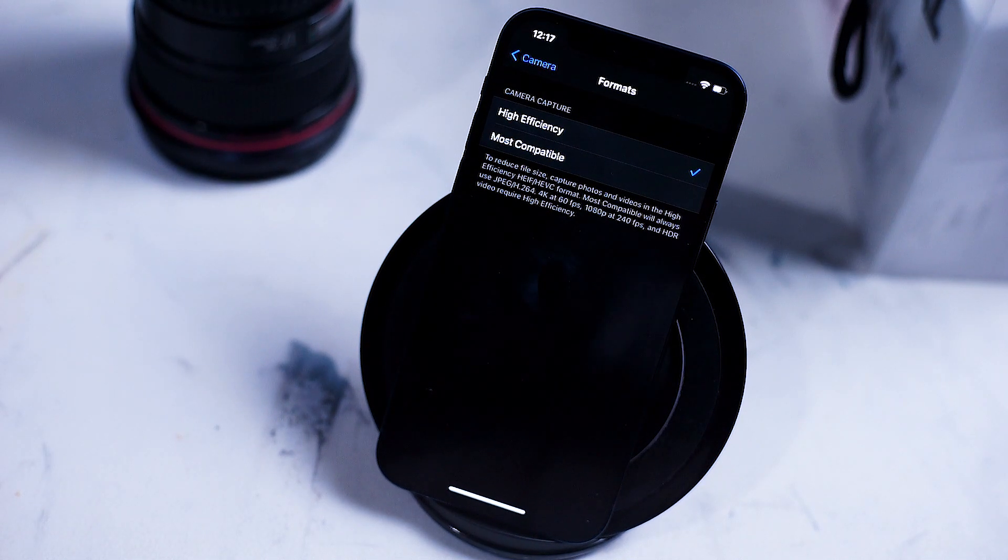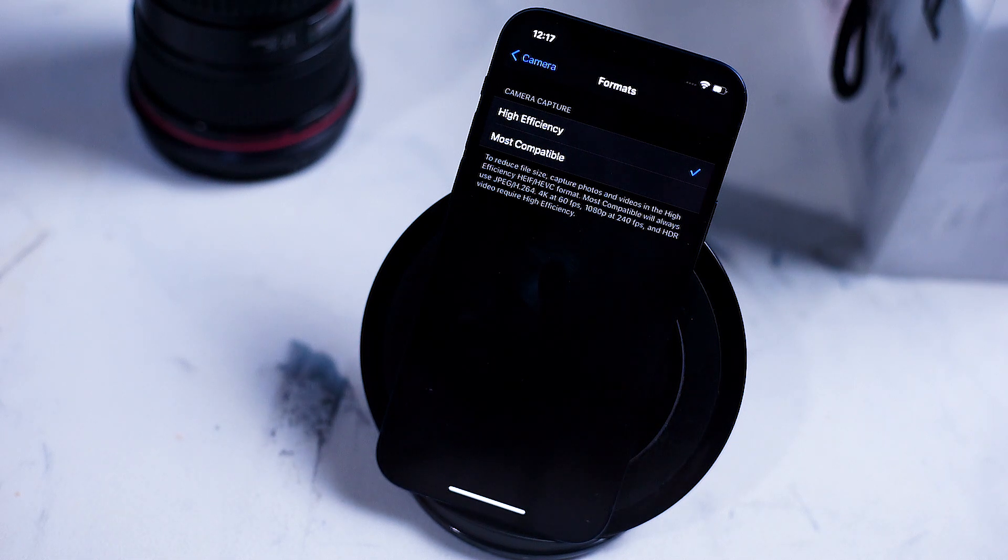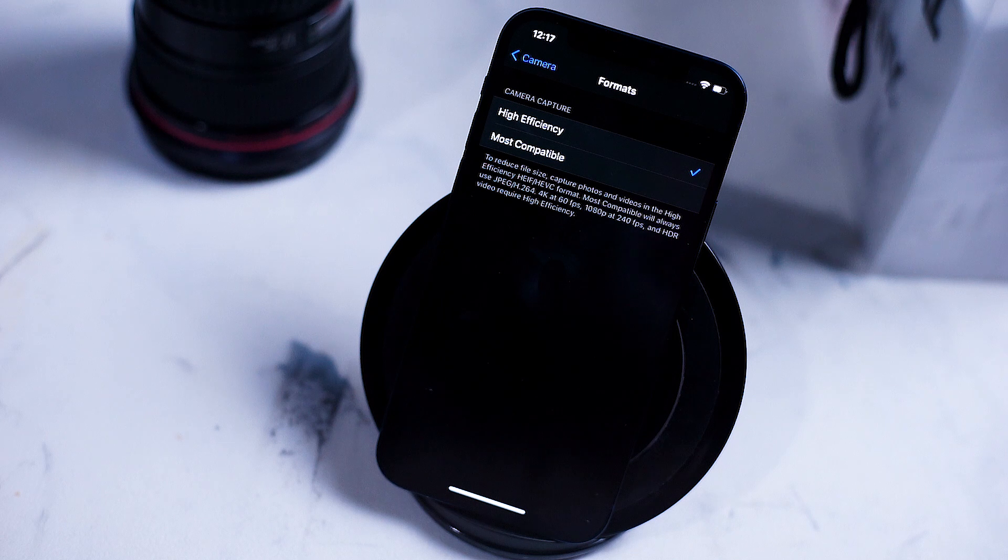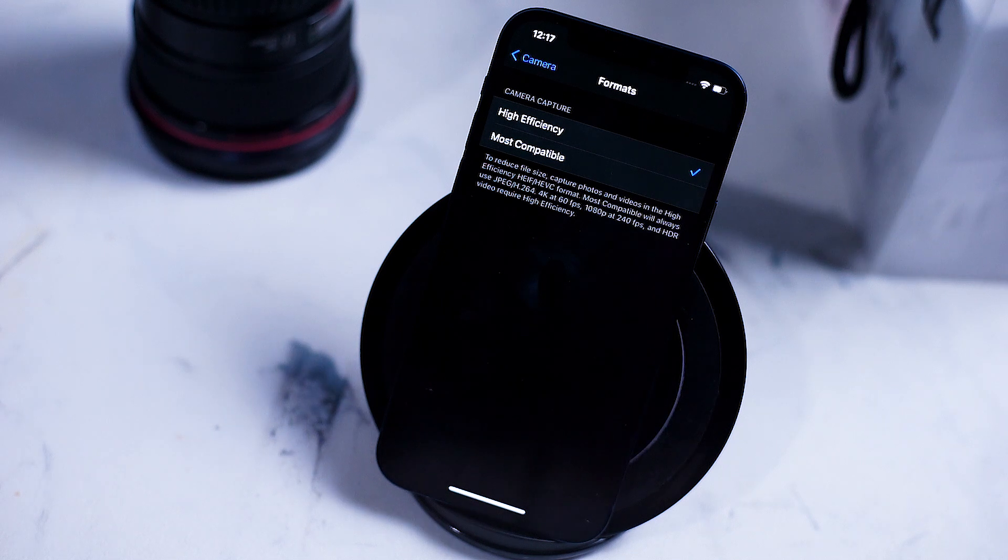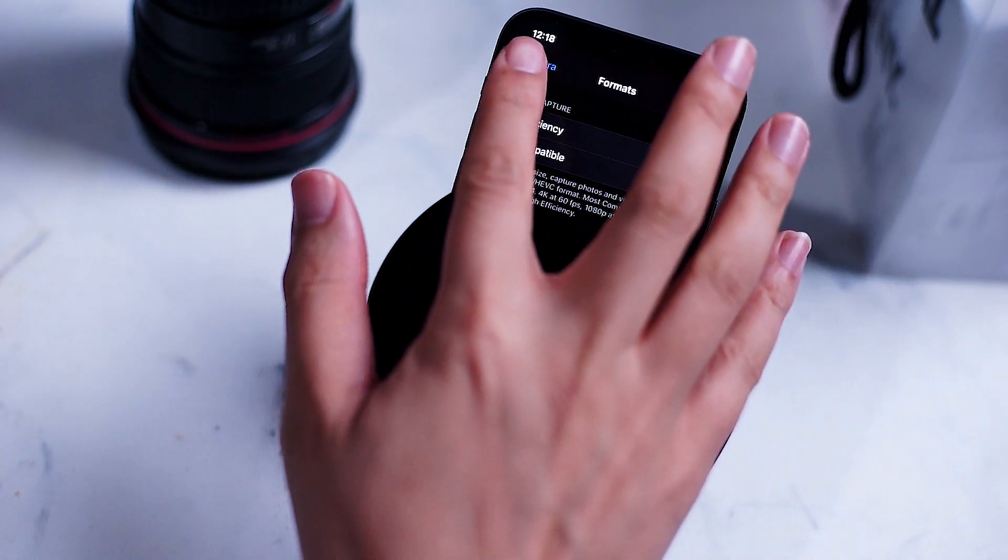If you're going to be transferring your files to different devices or working from Windows then you might want to stick with the most compatible, particularly if storage is something you're not concerned about.